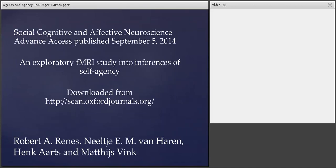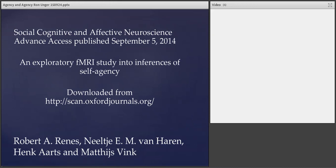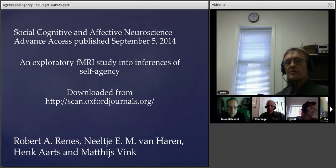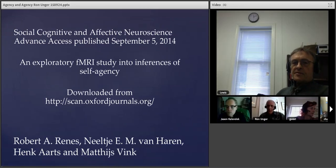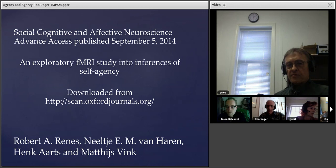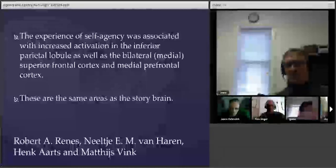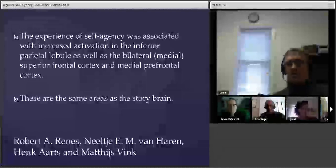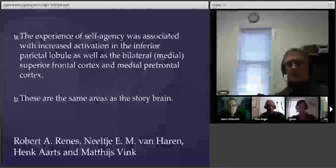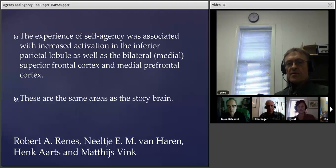I just invite anyone to join in at any time to talk about these questions. But the understanding we've come to is that agency is produced by story, that agency is derived from narrative. To highlight that idea, there's a paper I found, an exploratory fMRI study into this sense of self-agency. And the areas associated with self-agency were the inferior parietal lobe, bilateral medial superior frontal cortex, and medial prefrontal cortex. This is story brain. These are the areas that are implicated in narrative.